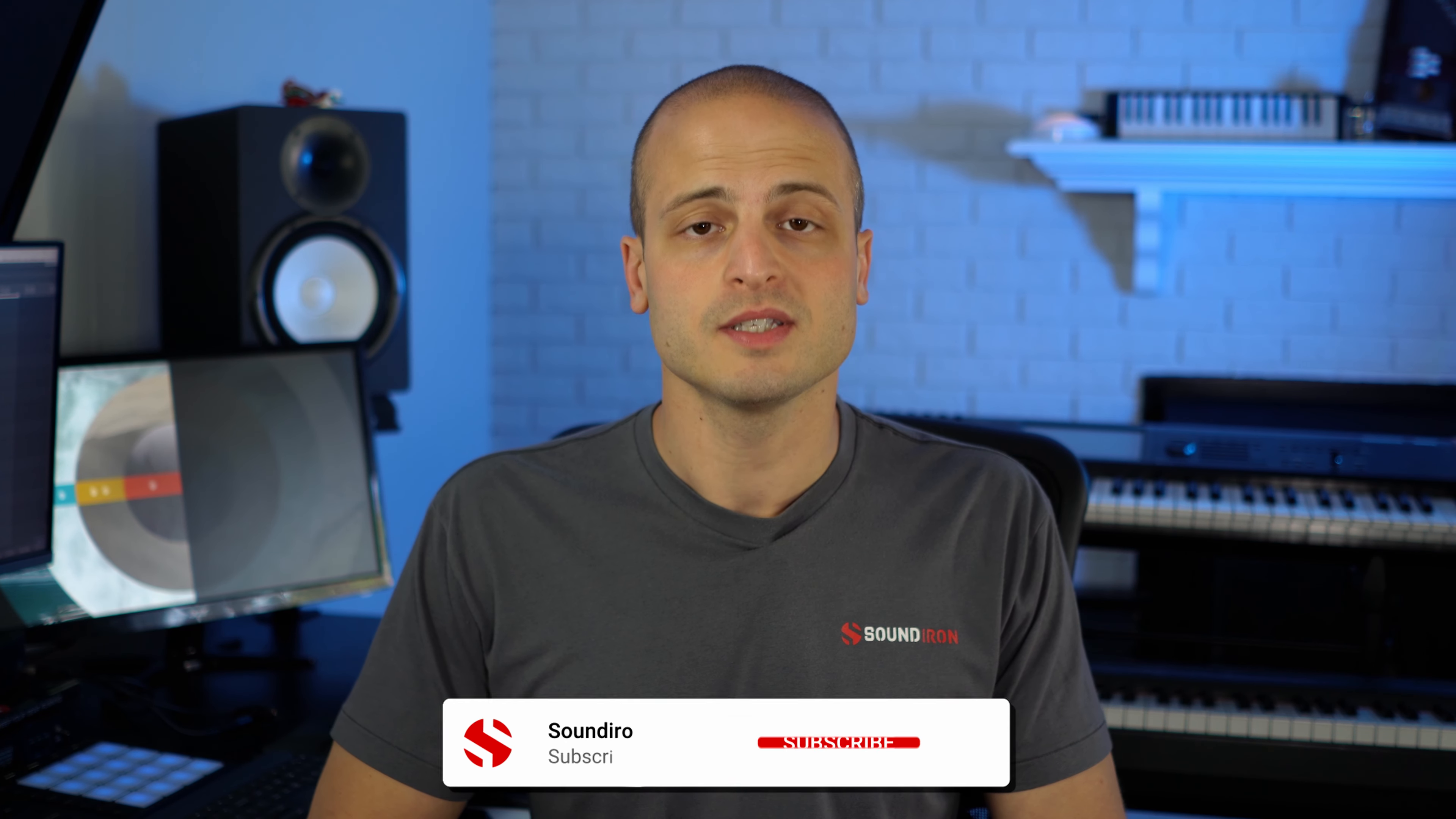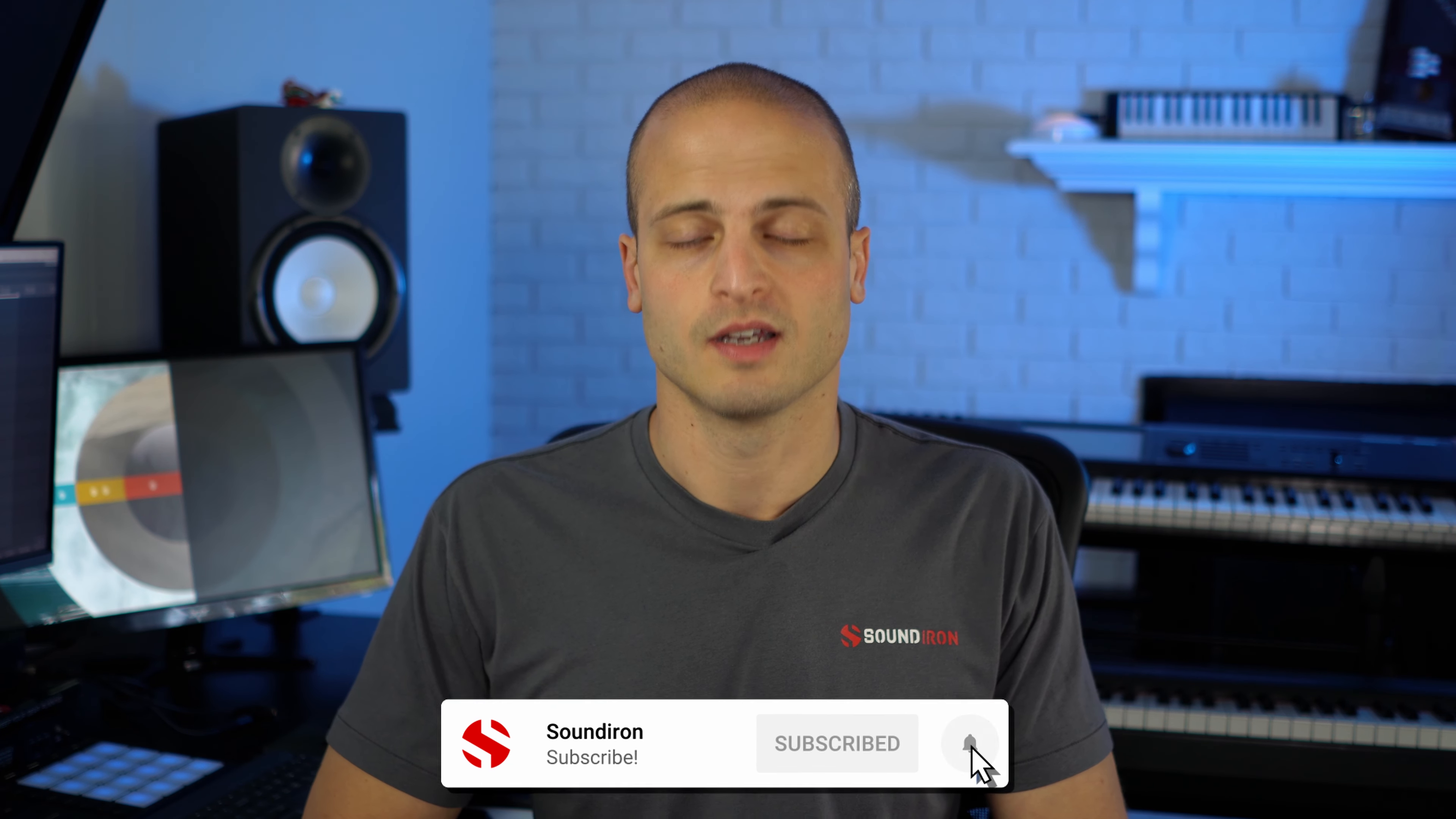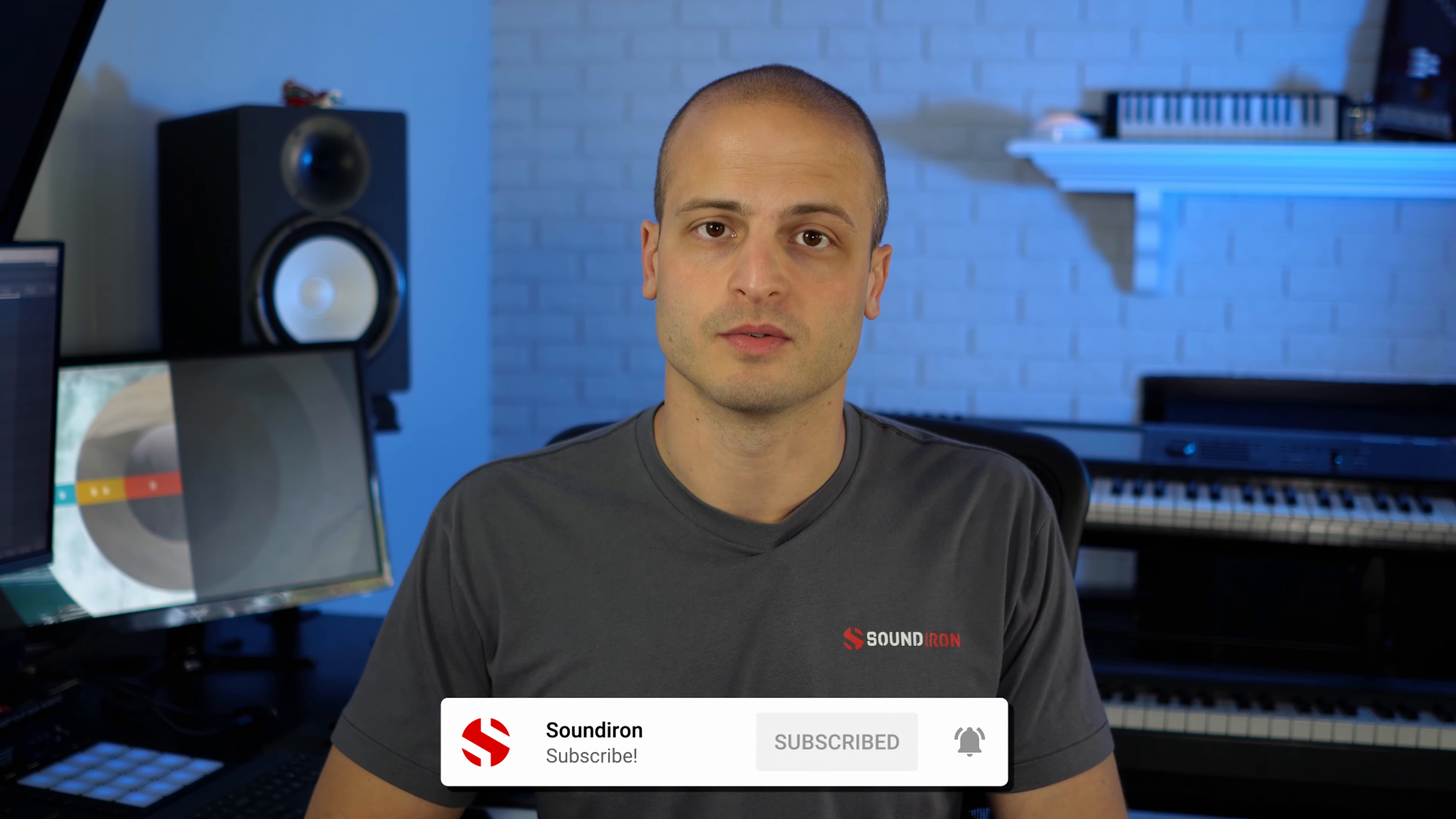And that wraps up my composition for Sonosphere's Limitless. If you'd like to take a closer look, you can download the Reaper file and MIDI file in the description below. Please subscribe here for more videos like this, and we'll talk to you soon.